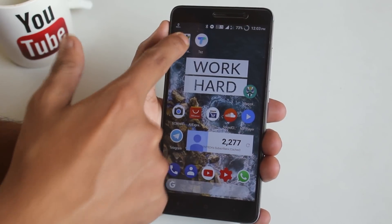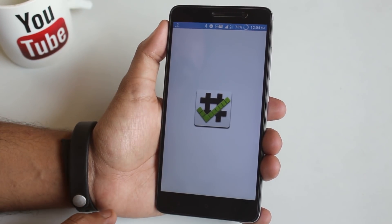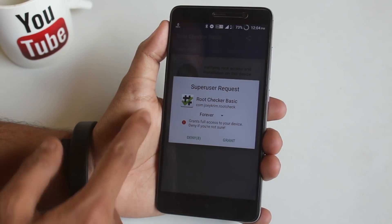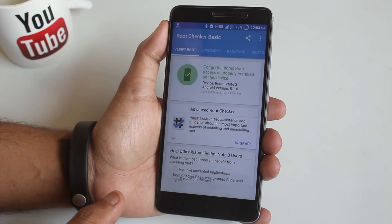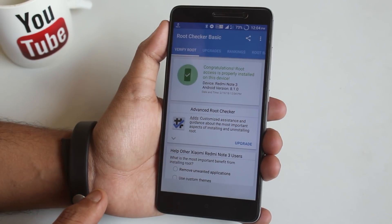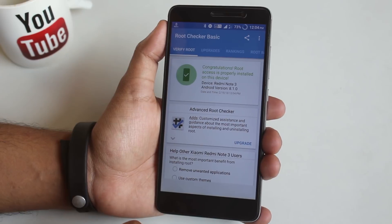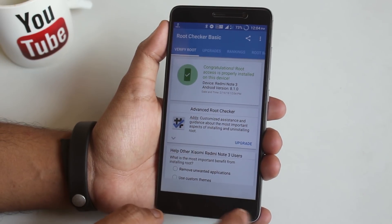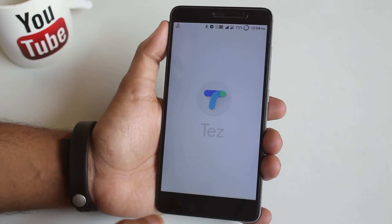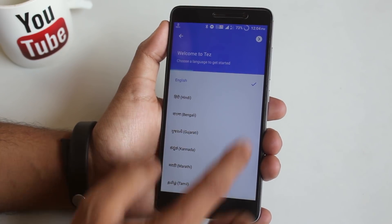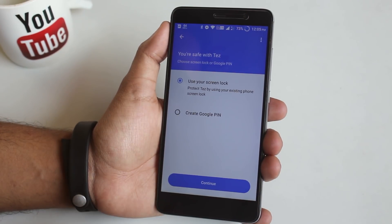Let me open up the Root Checker app again and tap on verify root. Hit grant when you see the superuser request. As you can see, it now says congratulations — we have root access. So now let's go back and open up Google Pay and try to register again. As you can see, it says you are safe — choose a lock option.